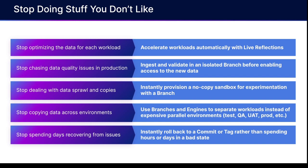You can stop copying data across environments. You can generate no-copy environments by making a branch and then create multiple engines to work across those branches so you don't have to spin up expensive, complex, parallel environments. And you can stop spending your days recovering from issues because you can instantly roll back to any commit in your catalog or tag rather than spending hours and days backfilling the data back into a good state from a bad state.